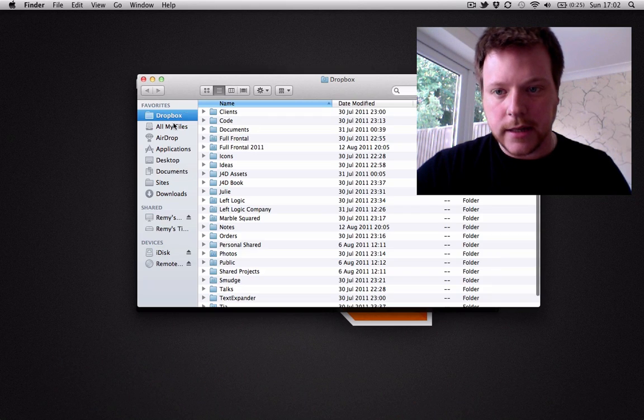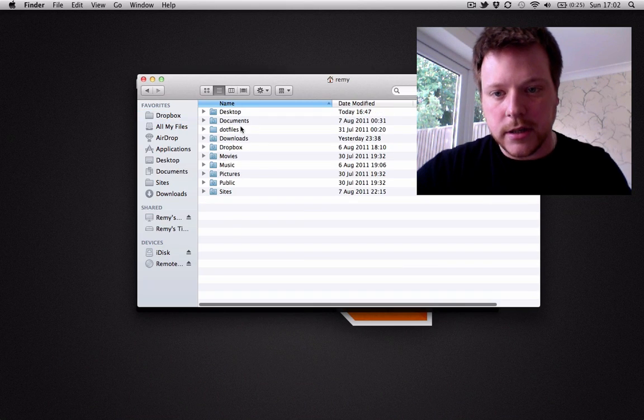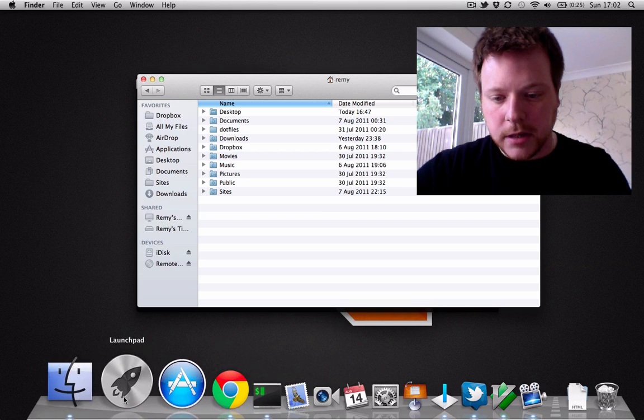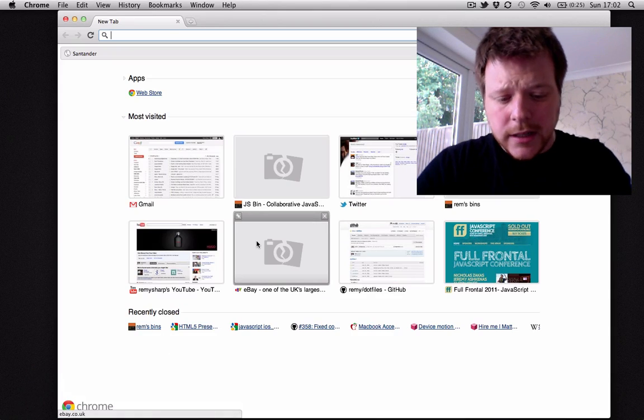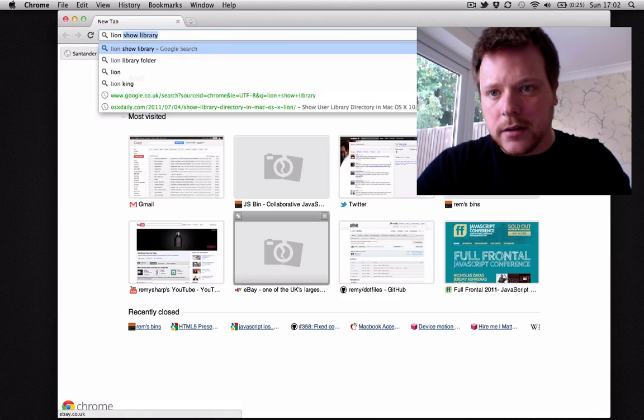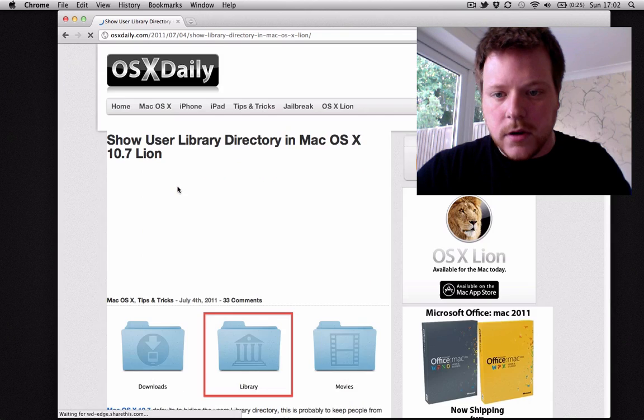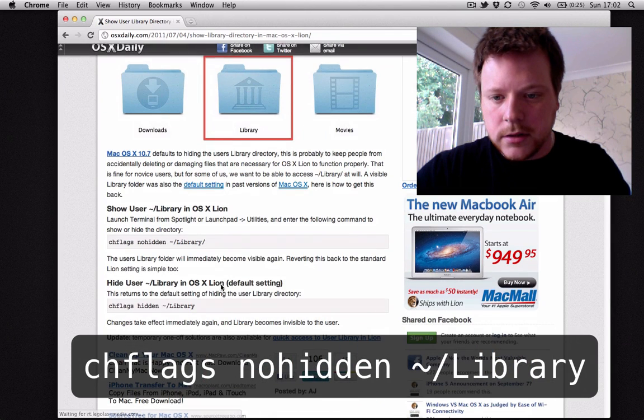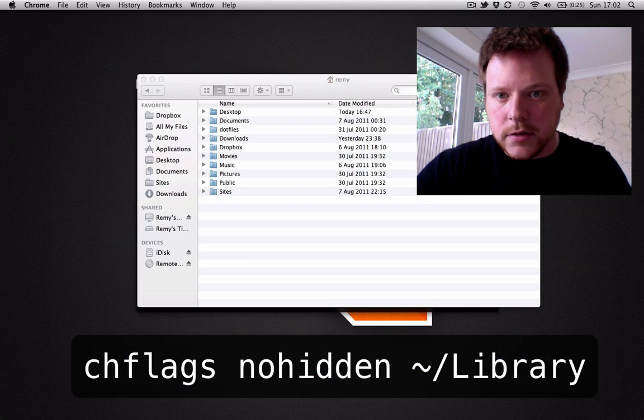The first thing you need to do is get into your libraries folder which isn't displayed by default. You need something like Lion show library and just run this command to show your library directory.